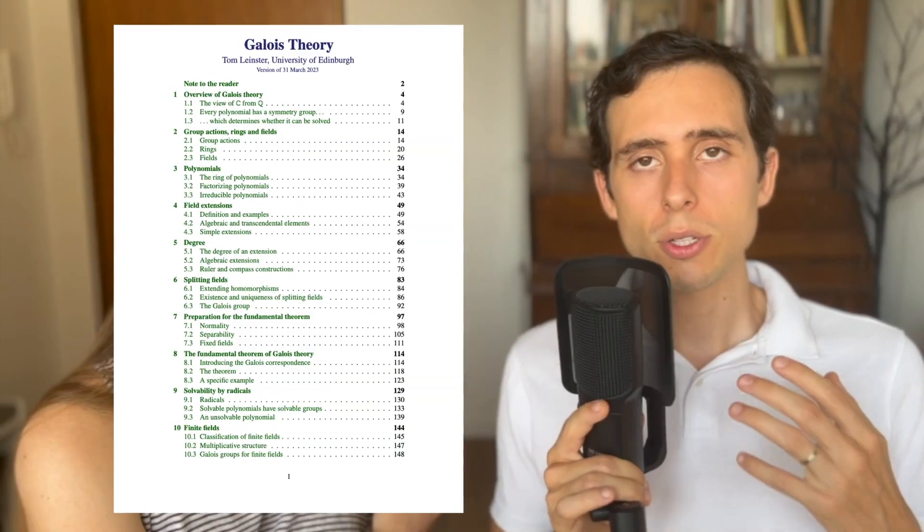So, if the Galois group is not solvable, then the polynomial can't be solved by using radicals. This is why the general quintic equation, for example, cannot be solved by radicals. Its Galois group, the symmetric group S5, is not solvable. This was a major breakthrough because it showed the limitations of solving equations using radicals.